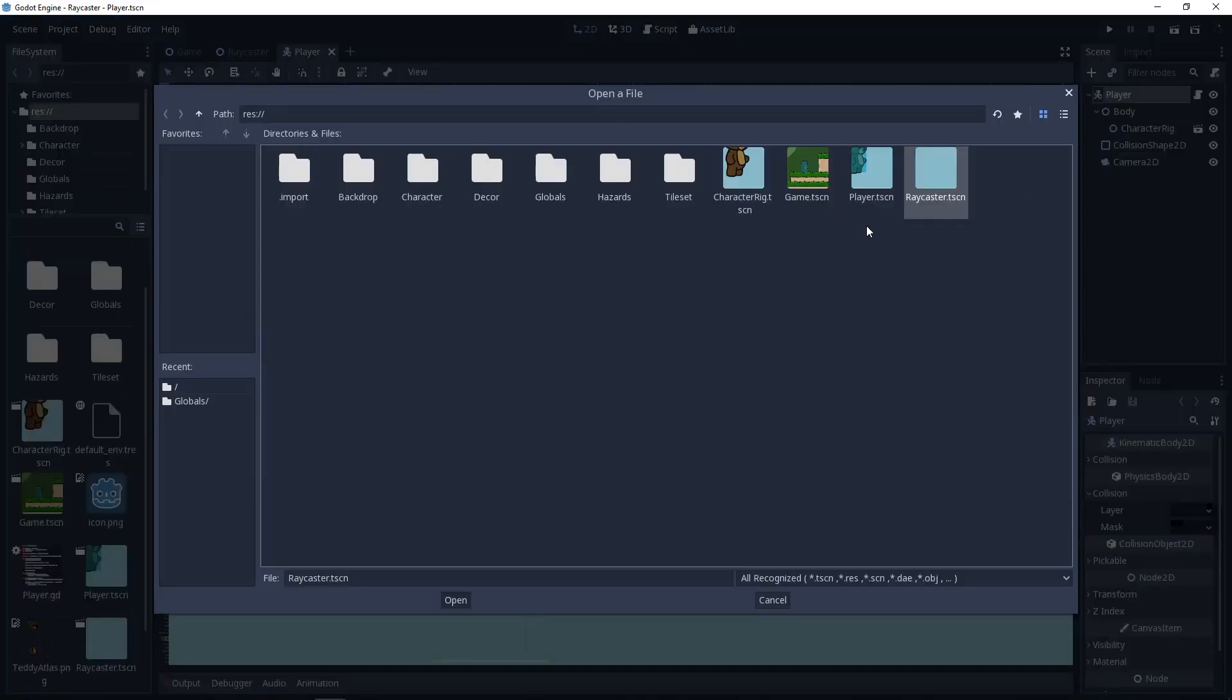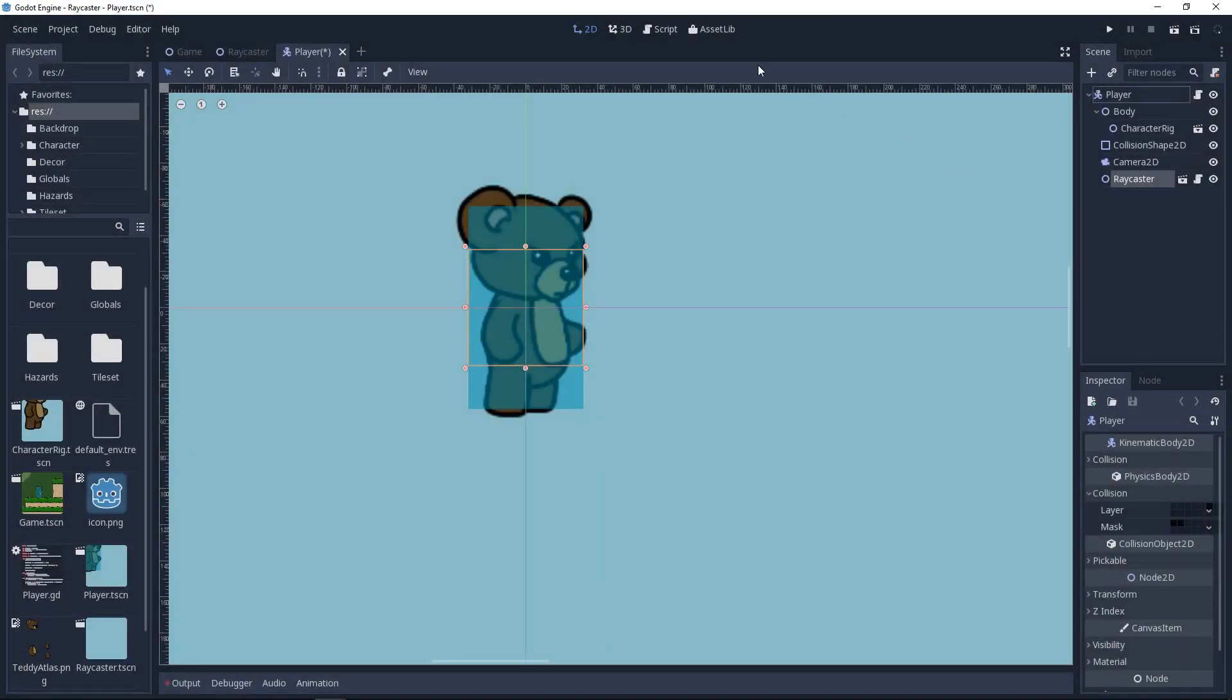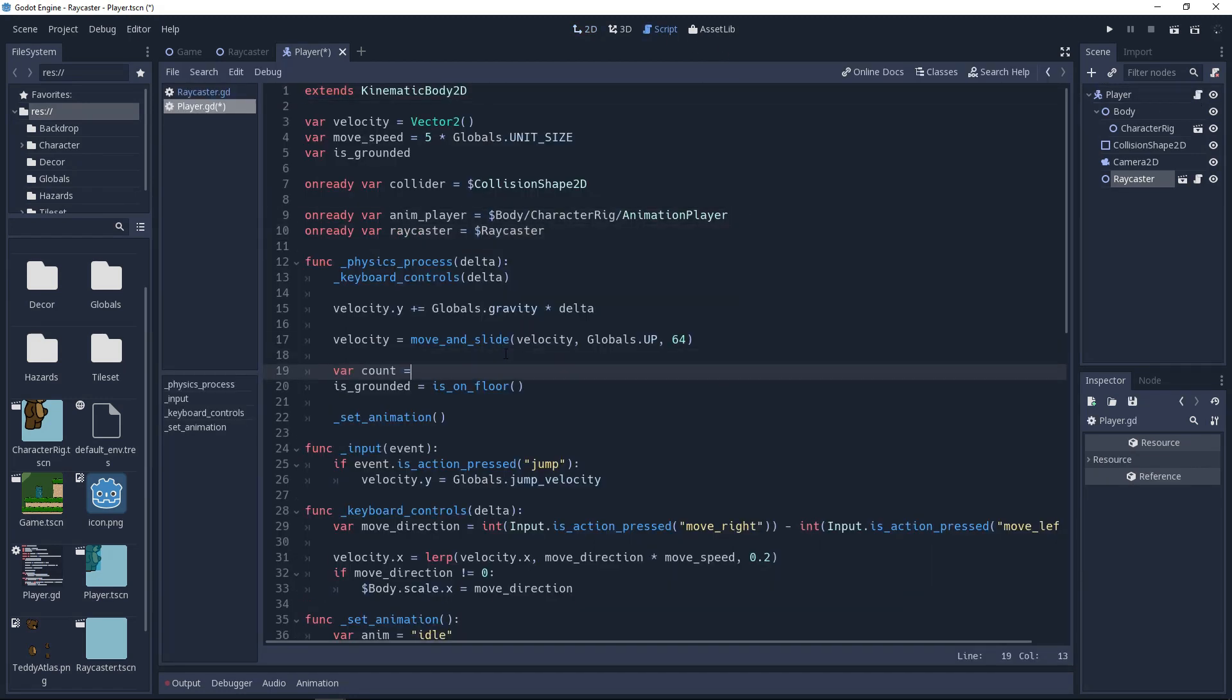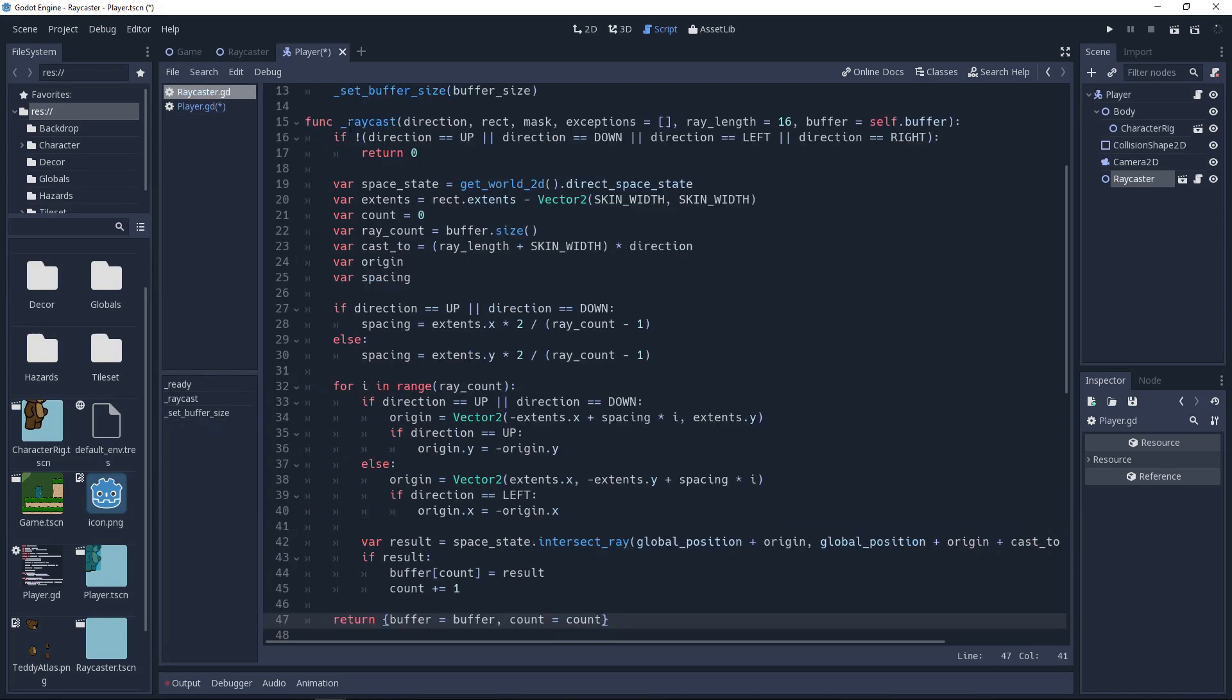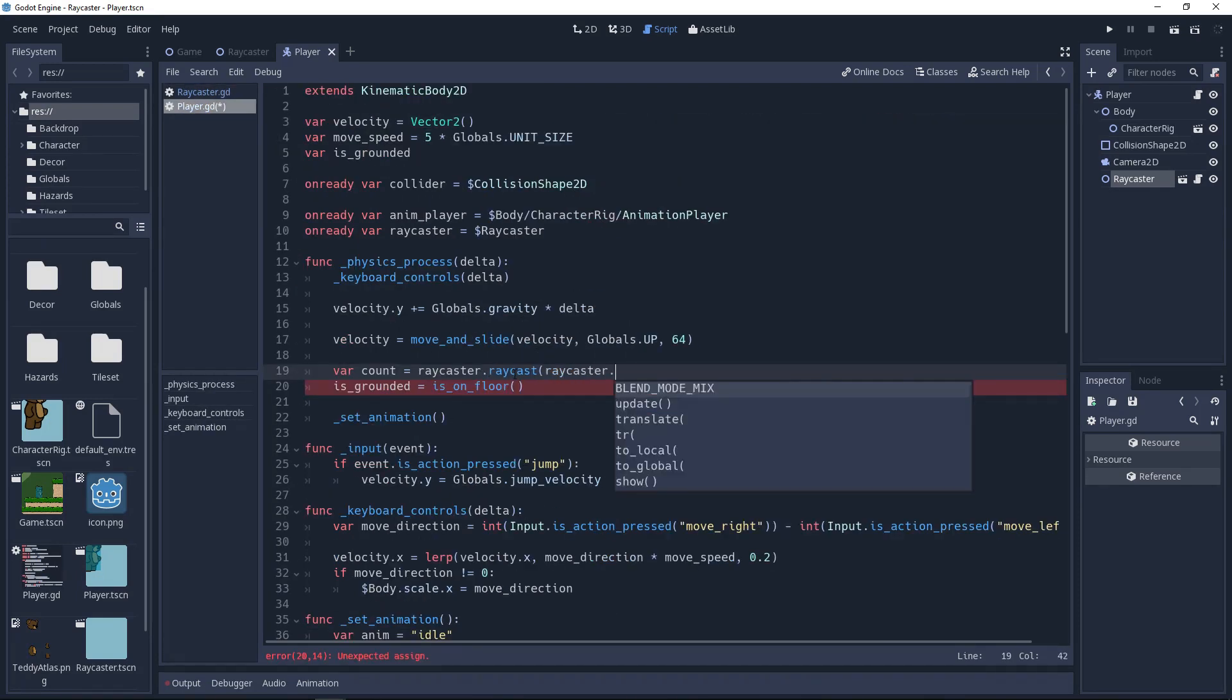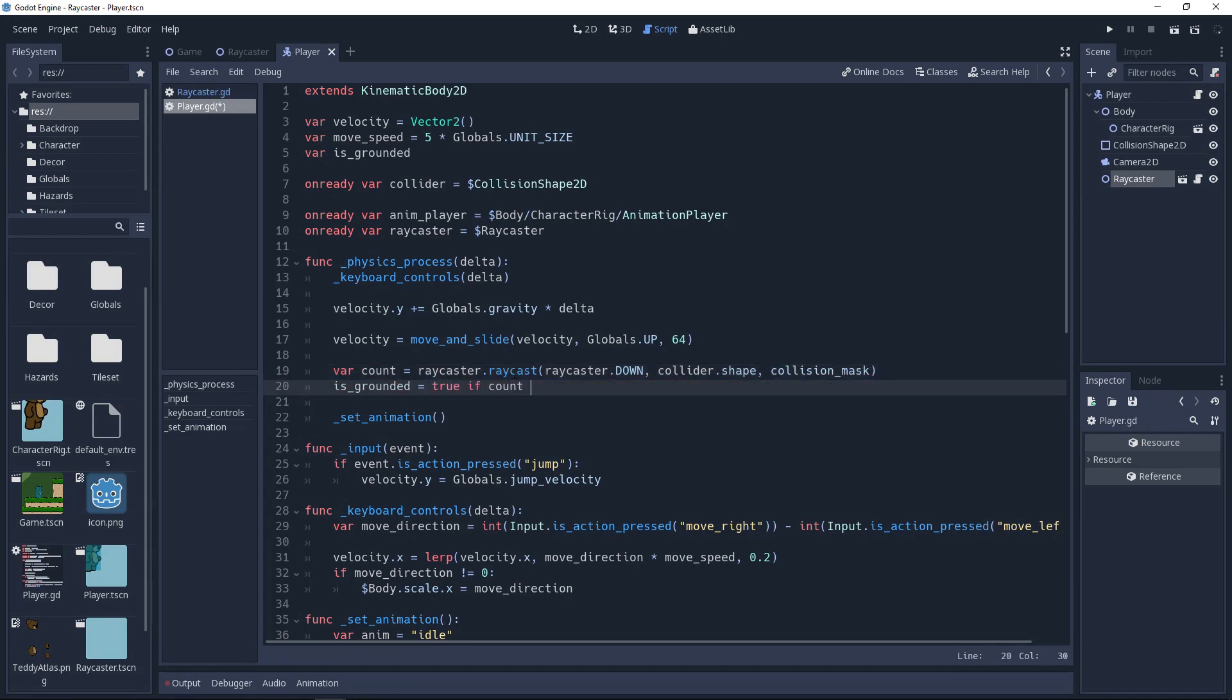With this done, we can simply make a call to our raycast from wherever we need it. And if you just want to check to see if a collision has occurred, then you can check to see if count is greater than zero. Or if you want to access the individual results, then you can enter a for loop of range count and use that to access the results of the array.